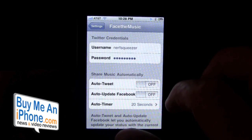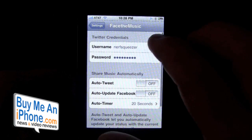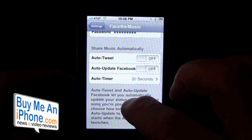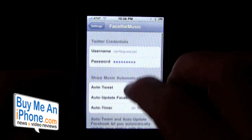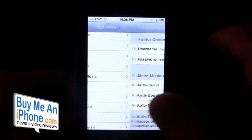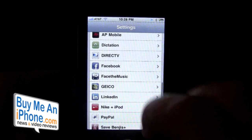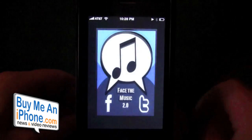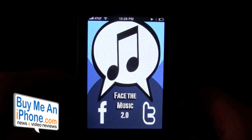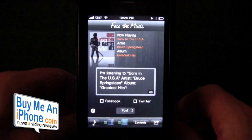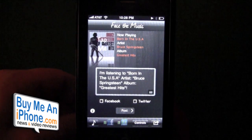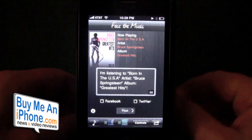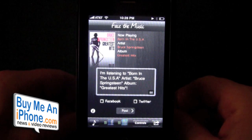Here's Face the Music again. You've got Twitter, share the music automatically, and then you've got your Facebook also. Let's go back into the application. We open up Face the Music — this is version 2.0 — and as you can see right now I'm listening to Born in the USA by Bruce Springsteen.